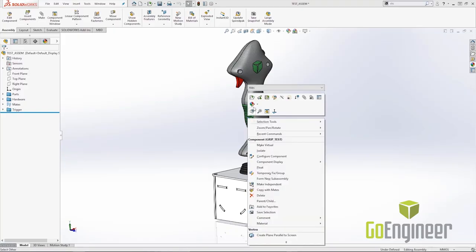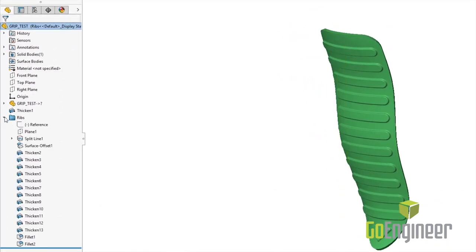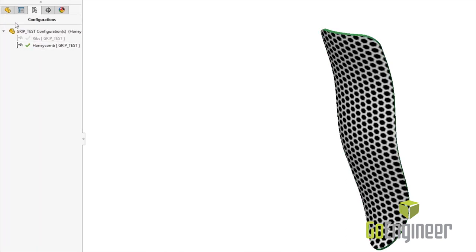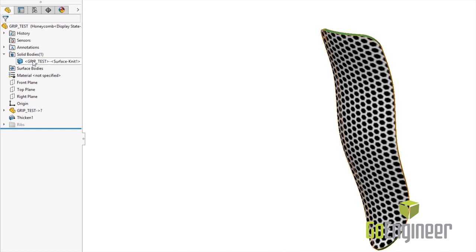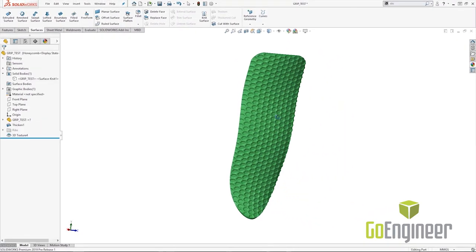Previously, to get the texture on the flight control, we would physically have to draw in the features to get the texture. Now, I can take a 2D image and actually create the texture itself without having to model every single feature. That sounds like it'll be a lot faster than before. Absolutely. It's expedited the performance on the model as well as the time it takes to create the texture for the finished component.